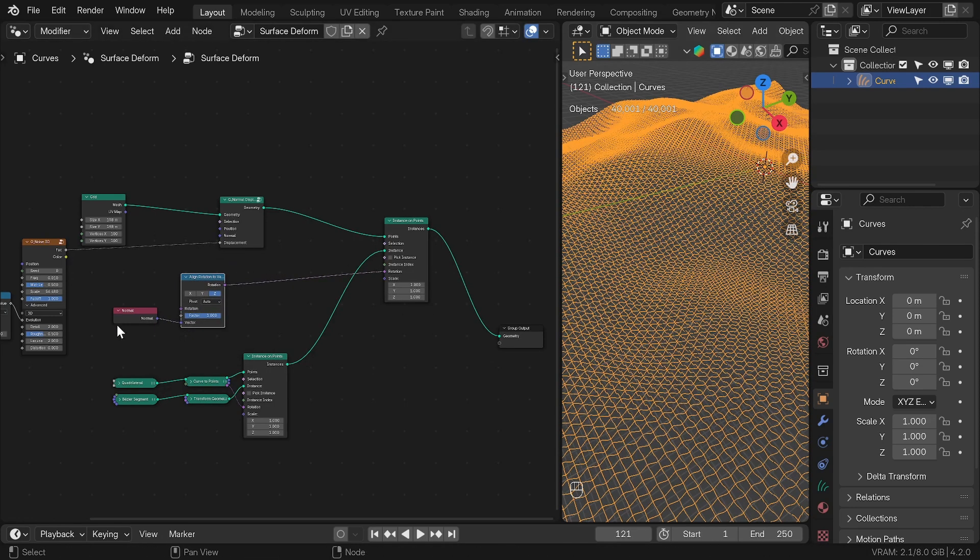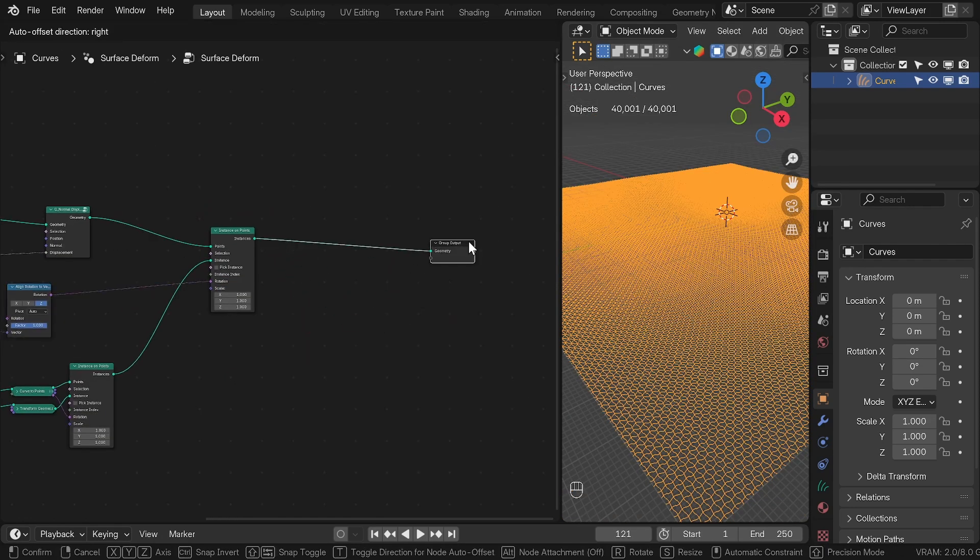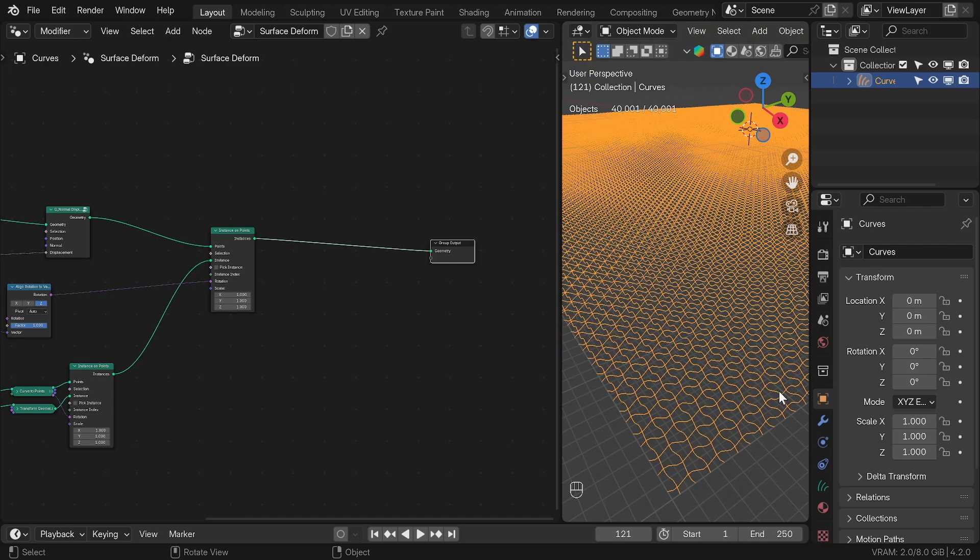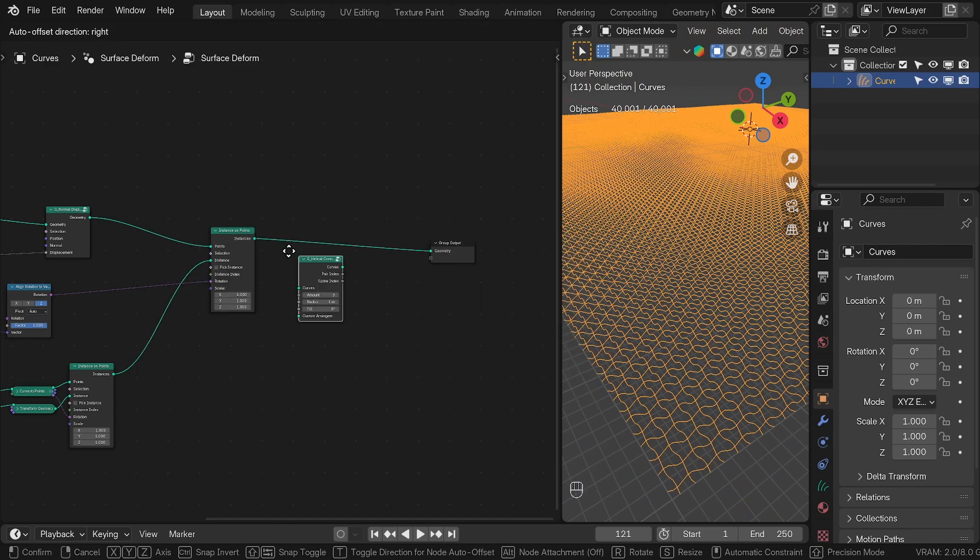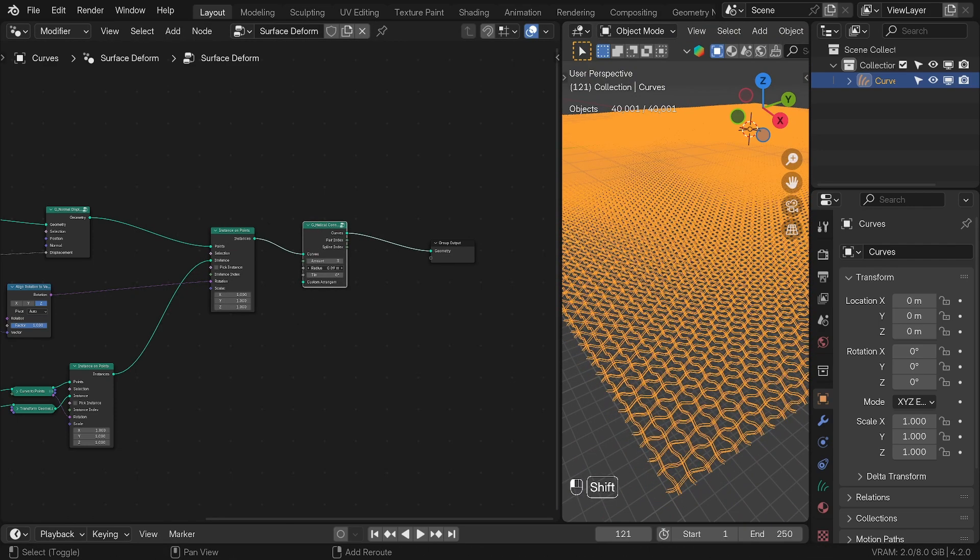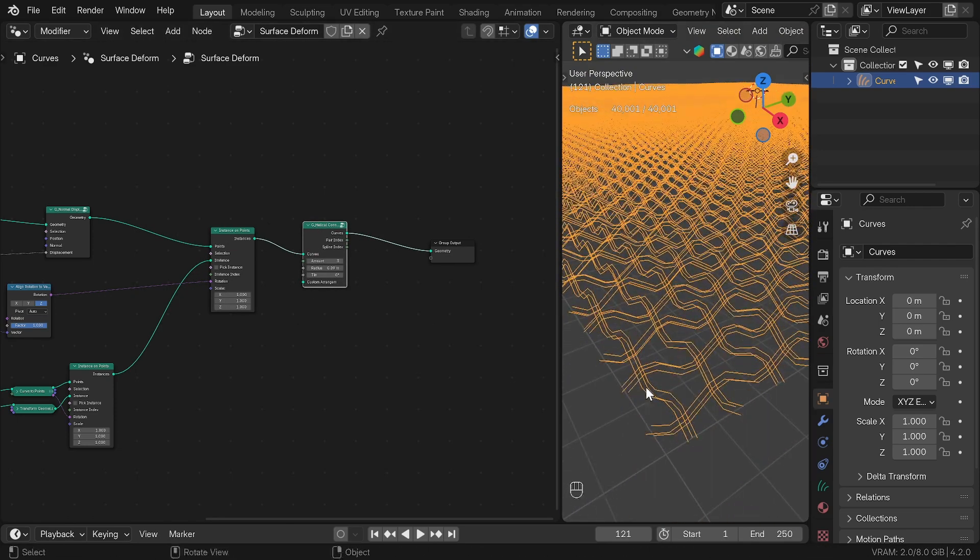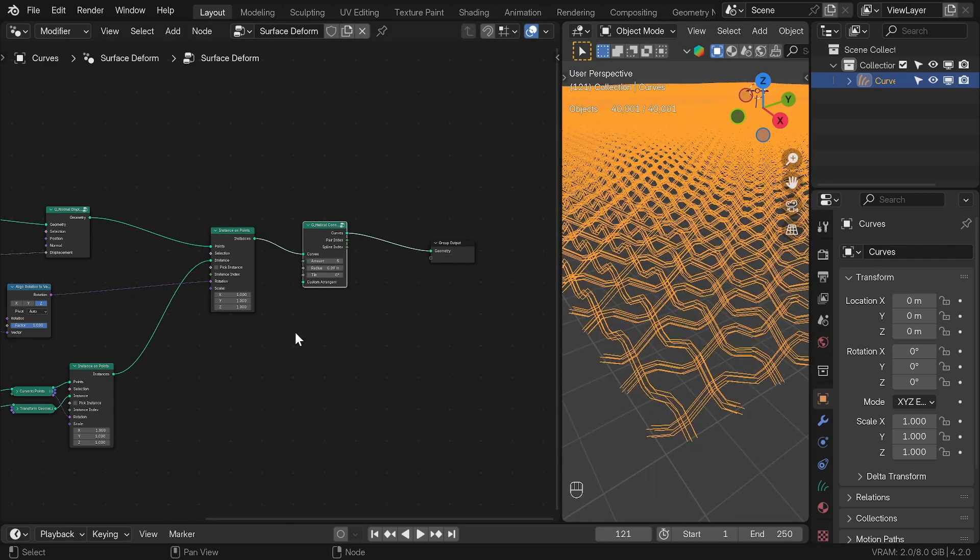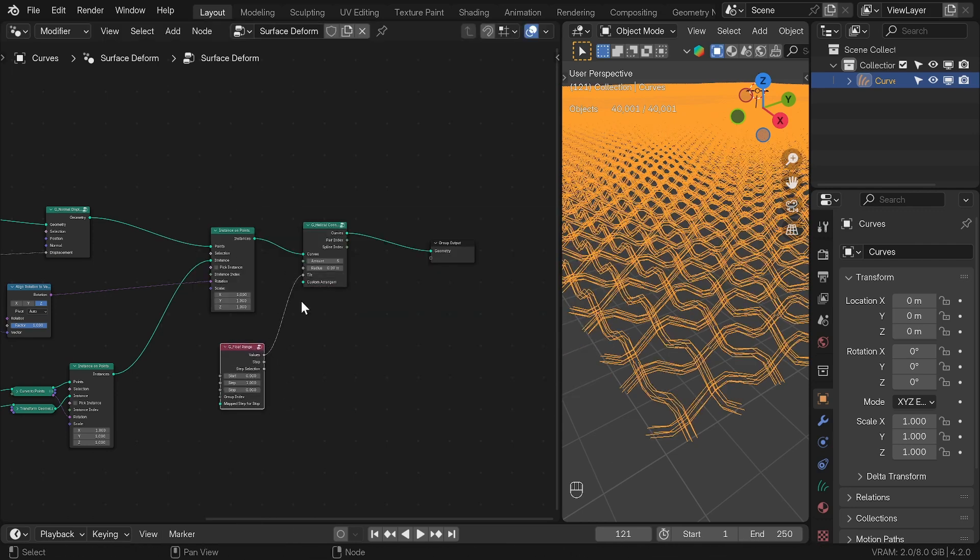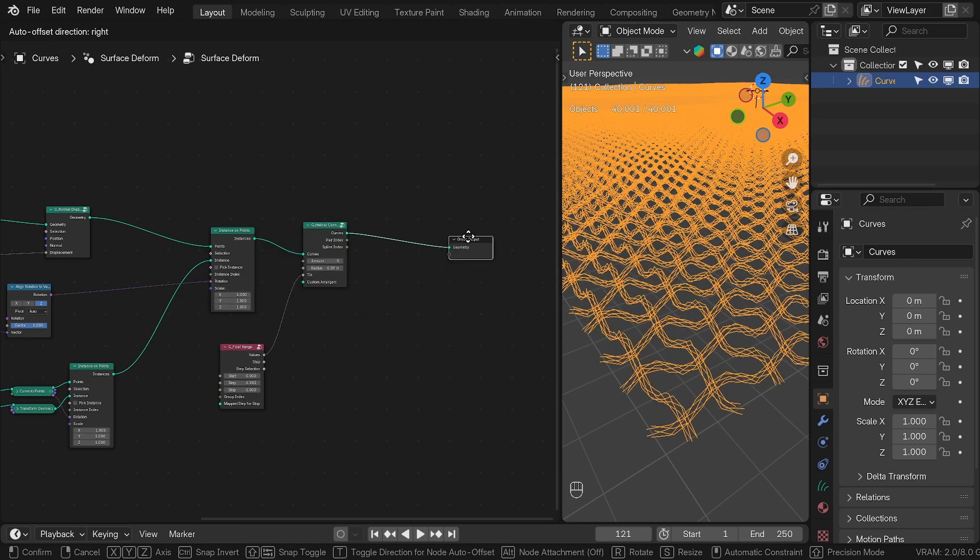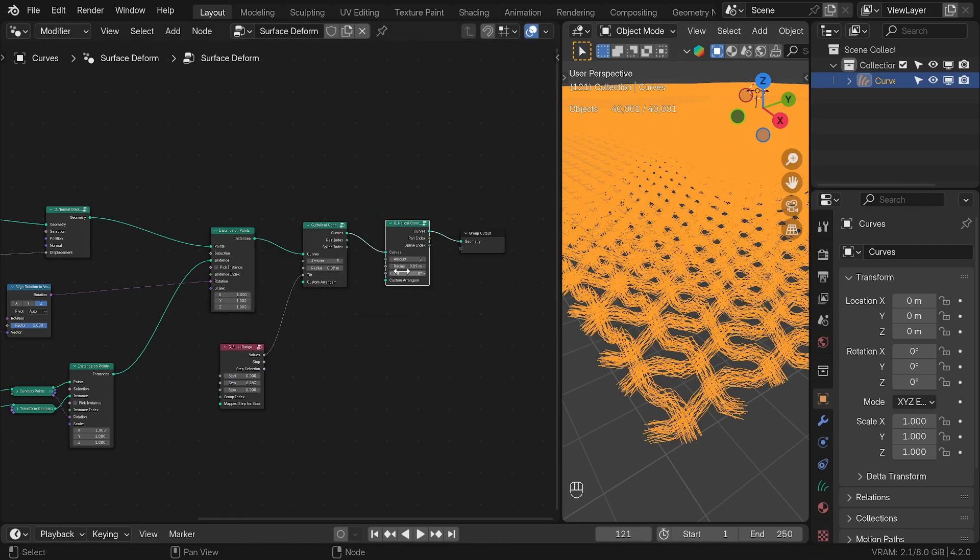To add more details to the pattern, I used another great preset called Helical Connection, which will duplicate the curve. For the tilt, I used the Float Range and set the step to 2pi. To get even more details, you can duplicate the Helical Connection node and play with the radius.